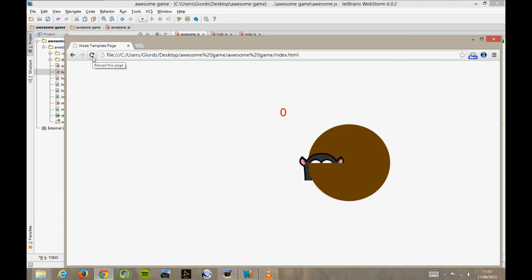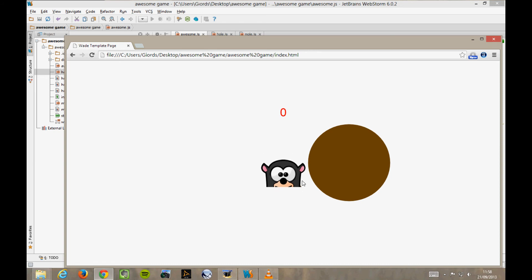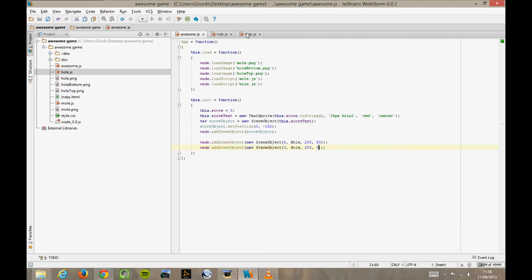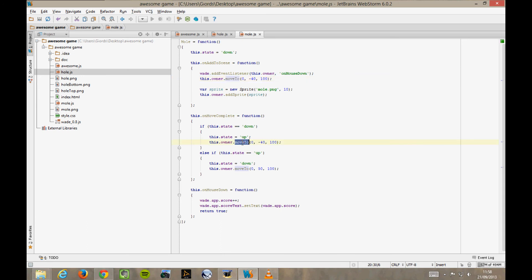Let's see what happens in Chrome. It's a bit funny. The hole is where it's supposed to be, but the mole goes back to its original position in the middle of the screen and then keeps going up and down. This is because in mole.js, we're using some fixed coordinates as the arguments of our moveTo functions here, here, and here.